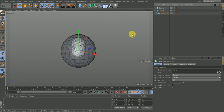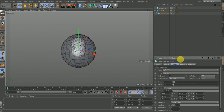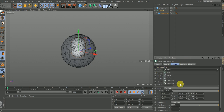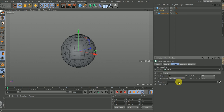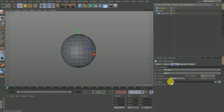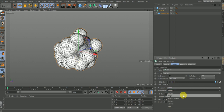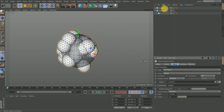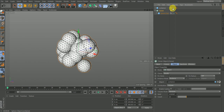I'll rename this to 'container'. I'll click on the cloner sphere, go to the Object tab in the Attribute Manager, and change the mode from Linear to Object. The sphere disappears because it's looking for an object to read from. I'll drag the container into the object field — it places clones along the surface. I change the distribution method to Volume to fill the inside. Then I hide the container sphere from the viewport and render.